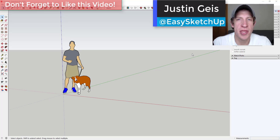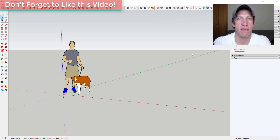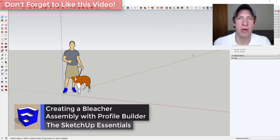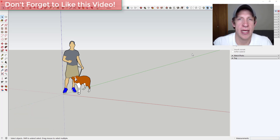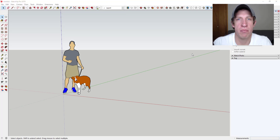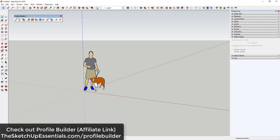What's up guys, Justin here with sketchupessentials.com, back with another SketchUp and Profile Builder tutorial. In today's video, I wanted to walk through one of the Profile Builder example models and show you how it's been created. In this case, we're going to look at the bleacher assembly contained inside Profile Builder. If you're interested in Profile Builder, you can check it out at sketchupessentials.com/profilebuilder.